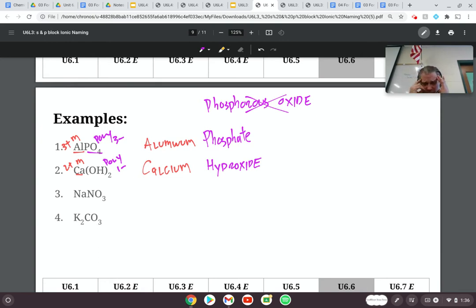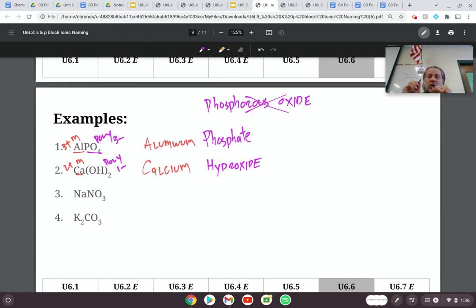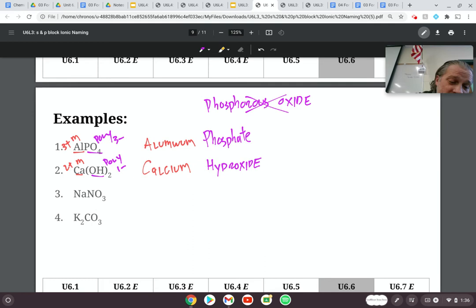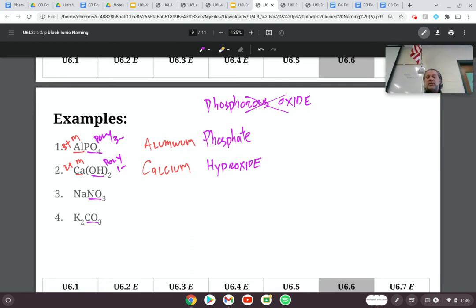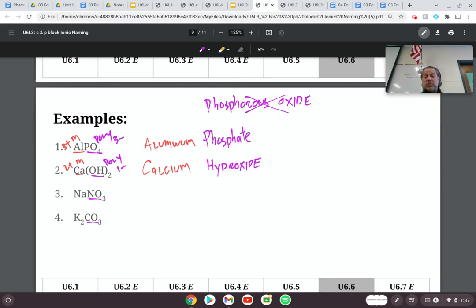Some of you might be thinking: why is there a parentheses for one of them and not for the others? We'll get into that more in the next part of this lesson. But if we treat the polyatomic ions as a unit, that parentheses with a two after it tells me I have two units of OH. If there's no parentheses, that tells me I have one unit. So for NO3 with no parentheses, I only have one unit of NO3.